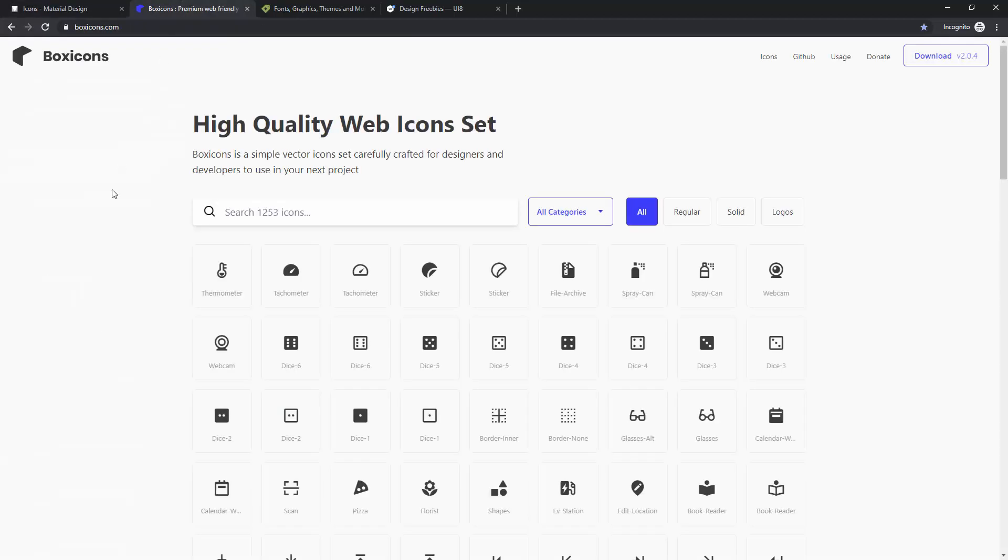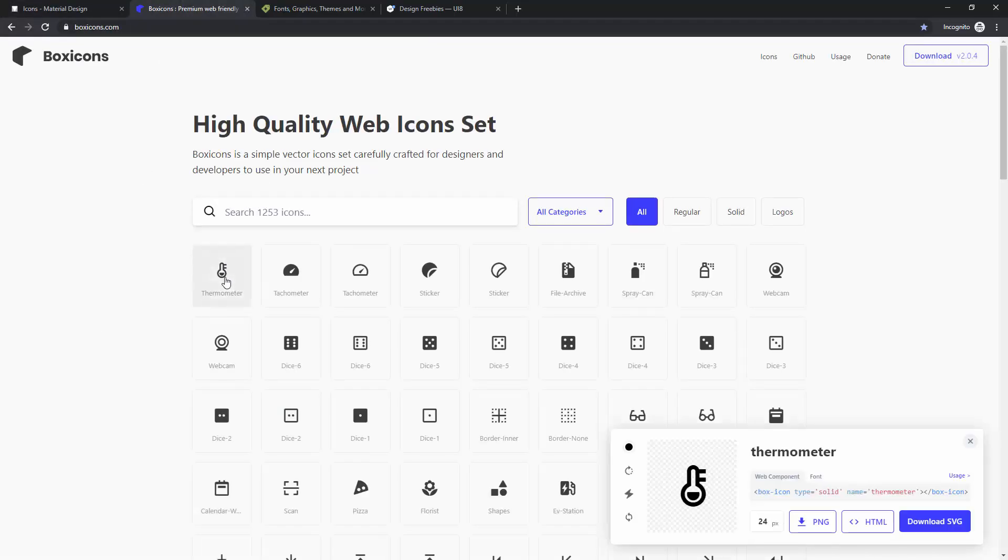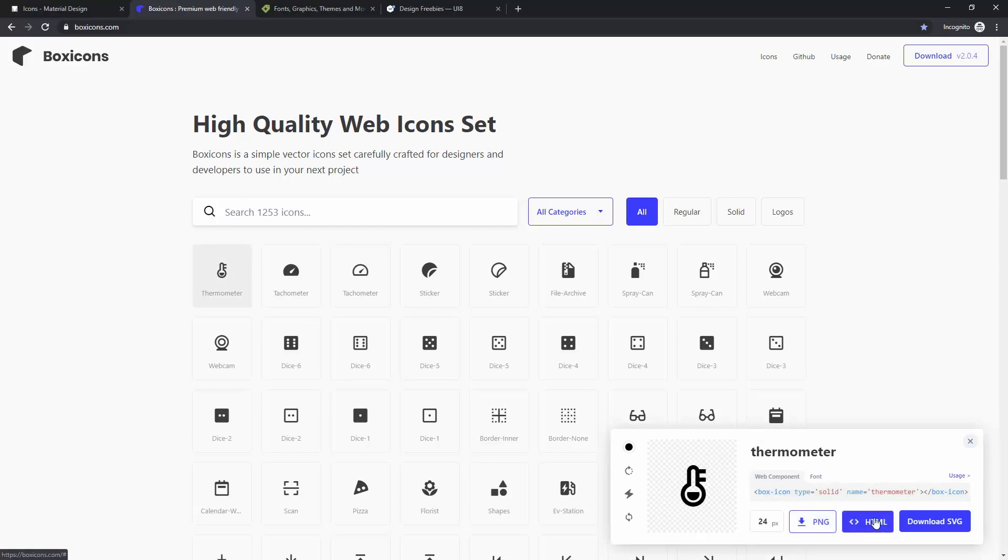Next resource is Box Icons, and you can see it's basically the same thing. You can click on one of these icons, you can download it as a PNG, you can use an HTML code, and you can download SVG.